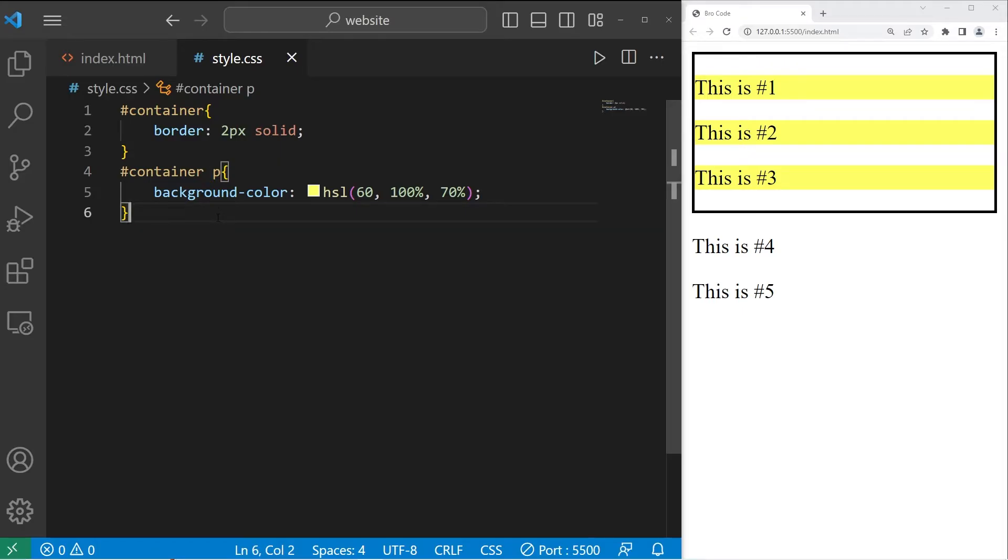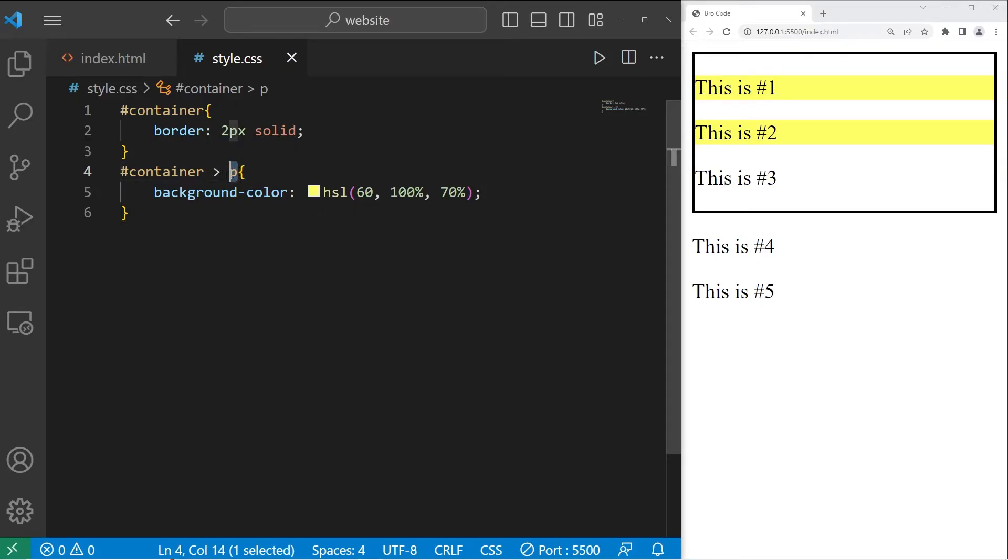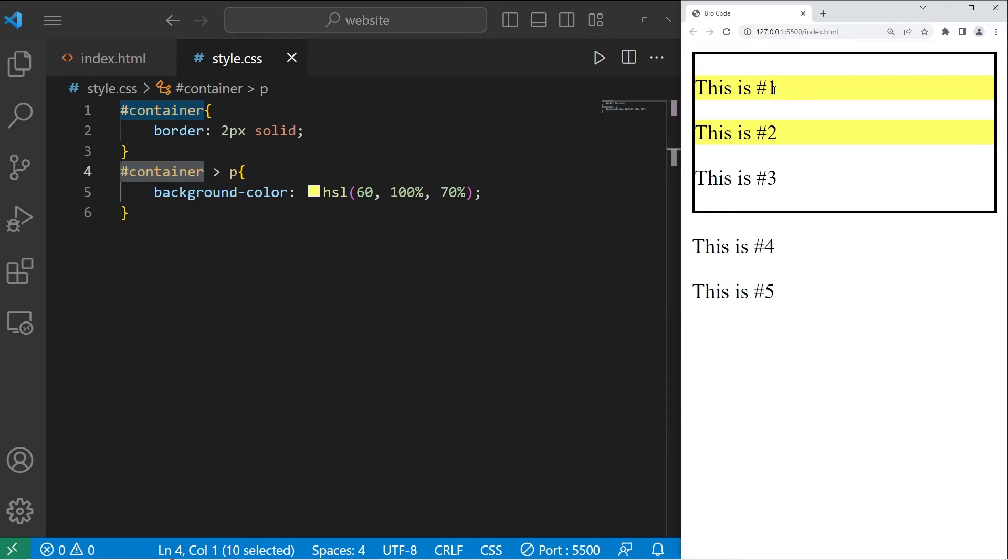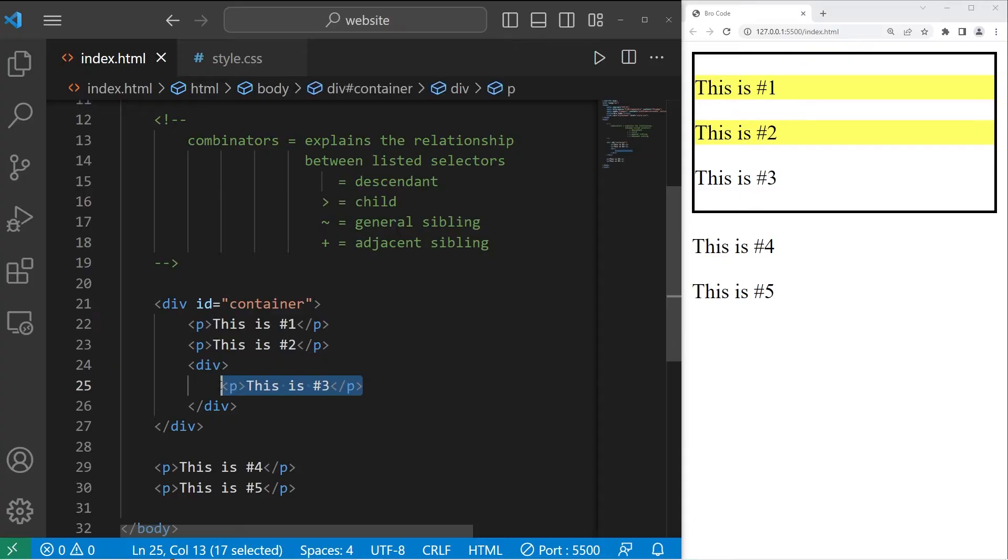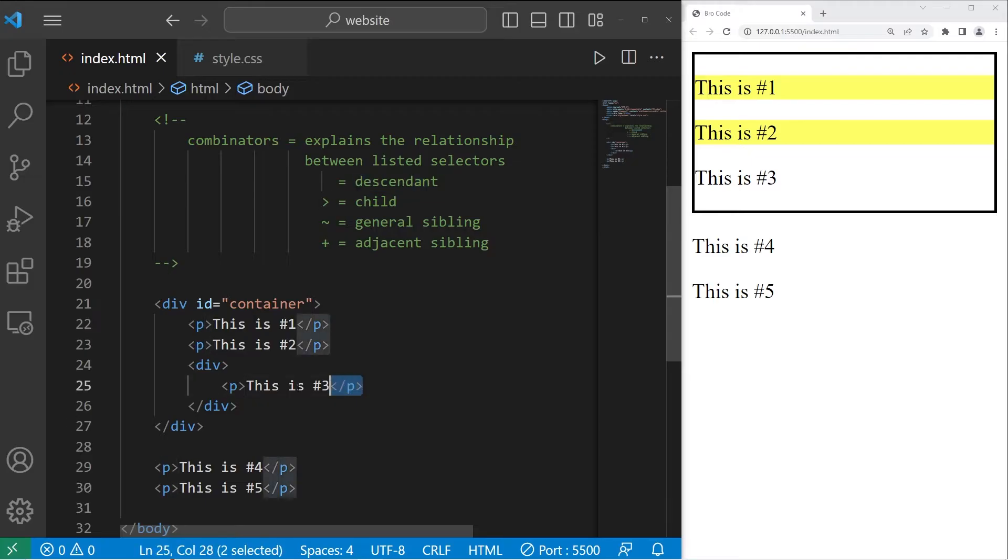Then you have children. Children is a right angle bracket. Highlight any paragraph children of our container class. Only one and two are highlighted. That's because three is not technically a child. It's a descendant. Think of it like a grandchild in this case.